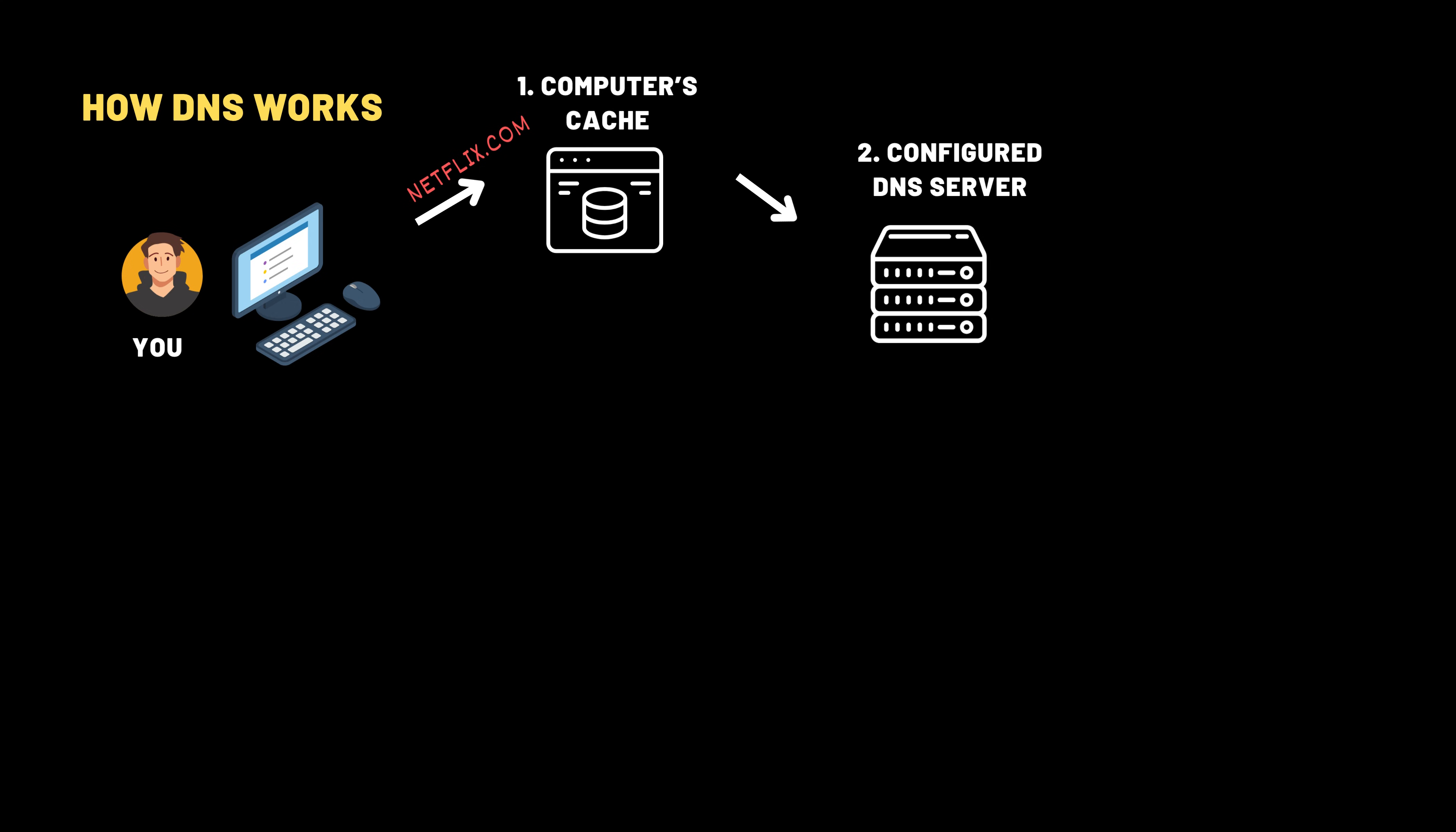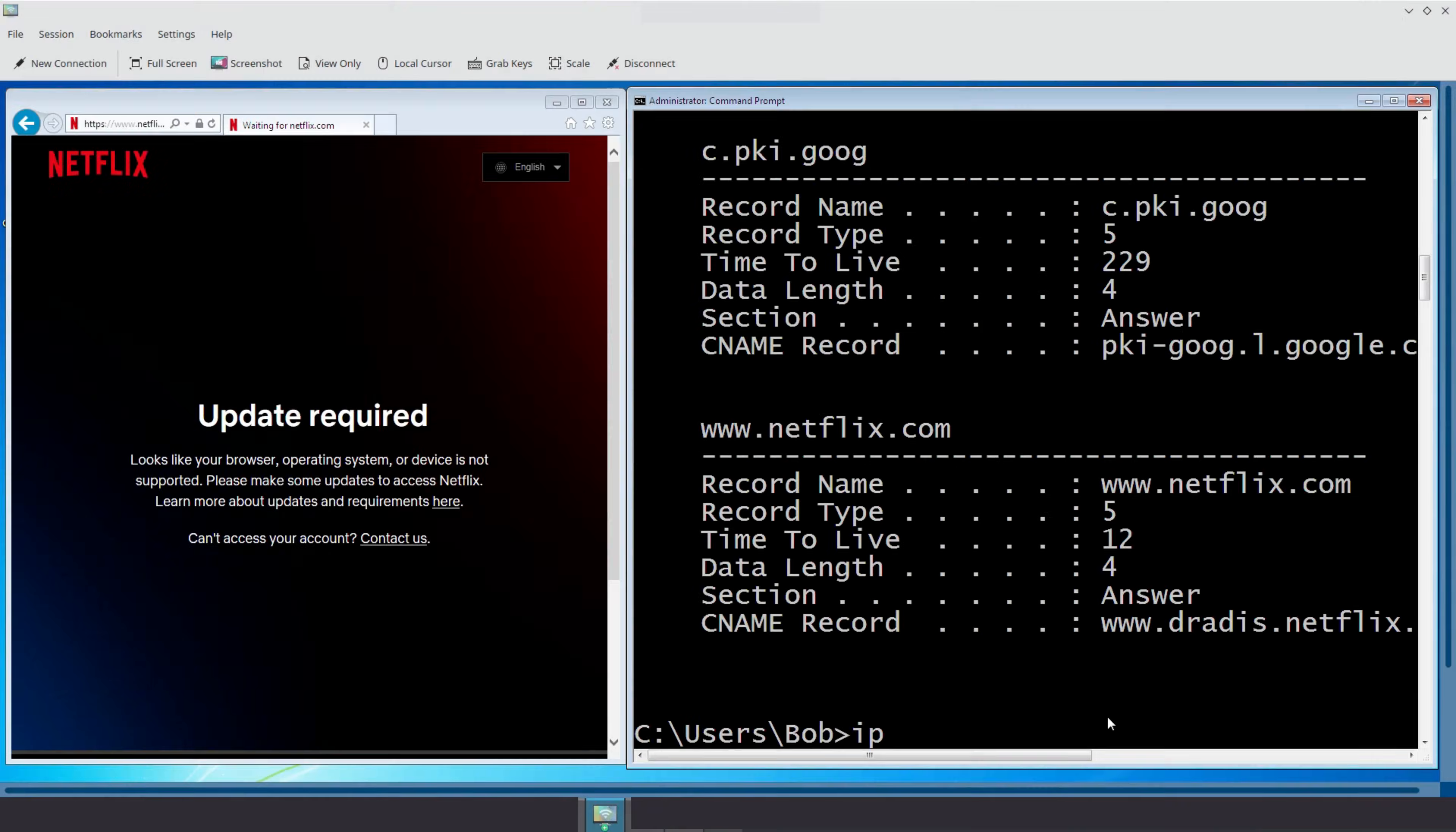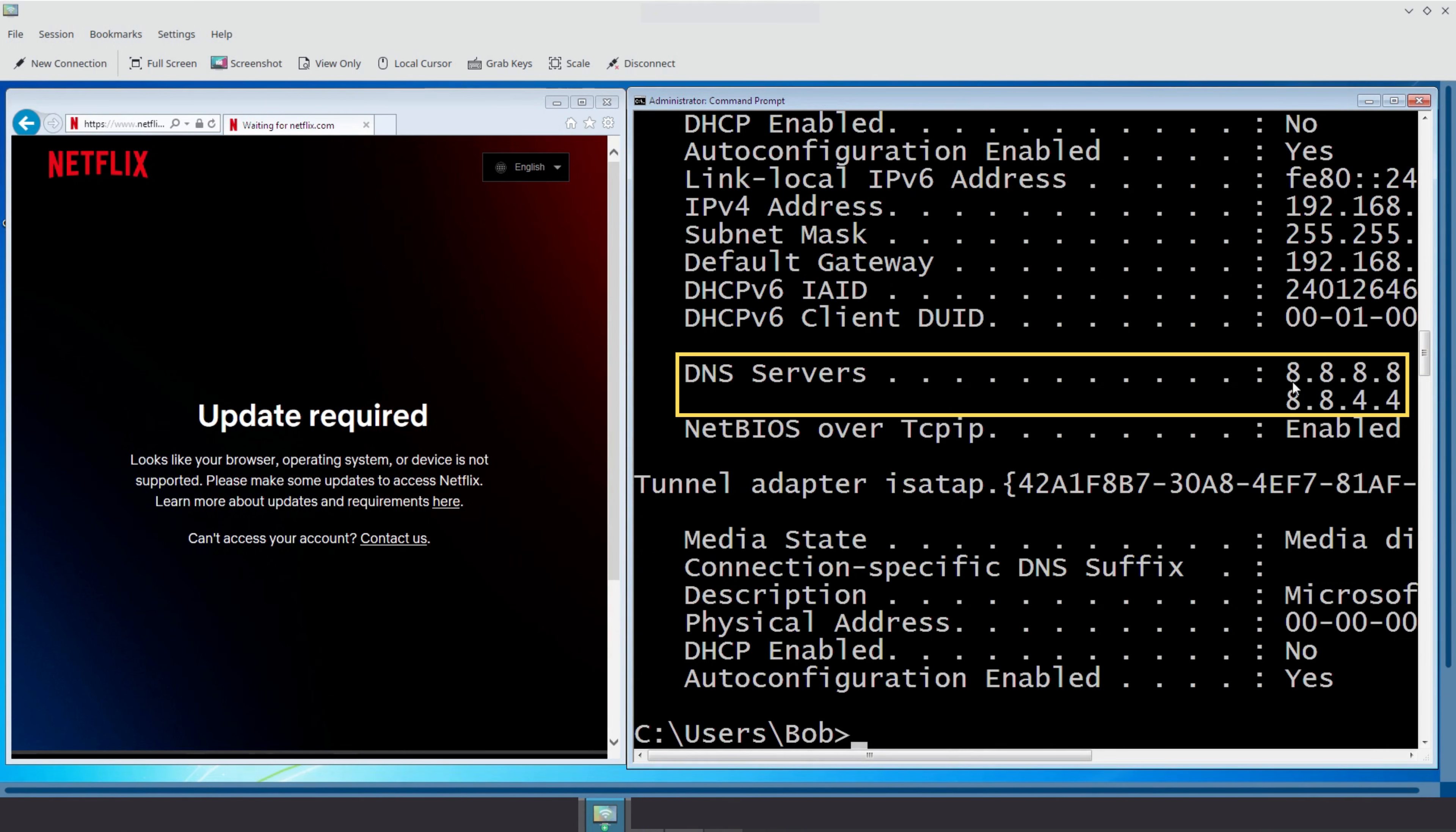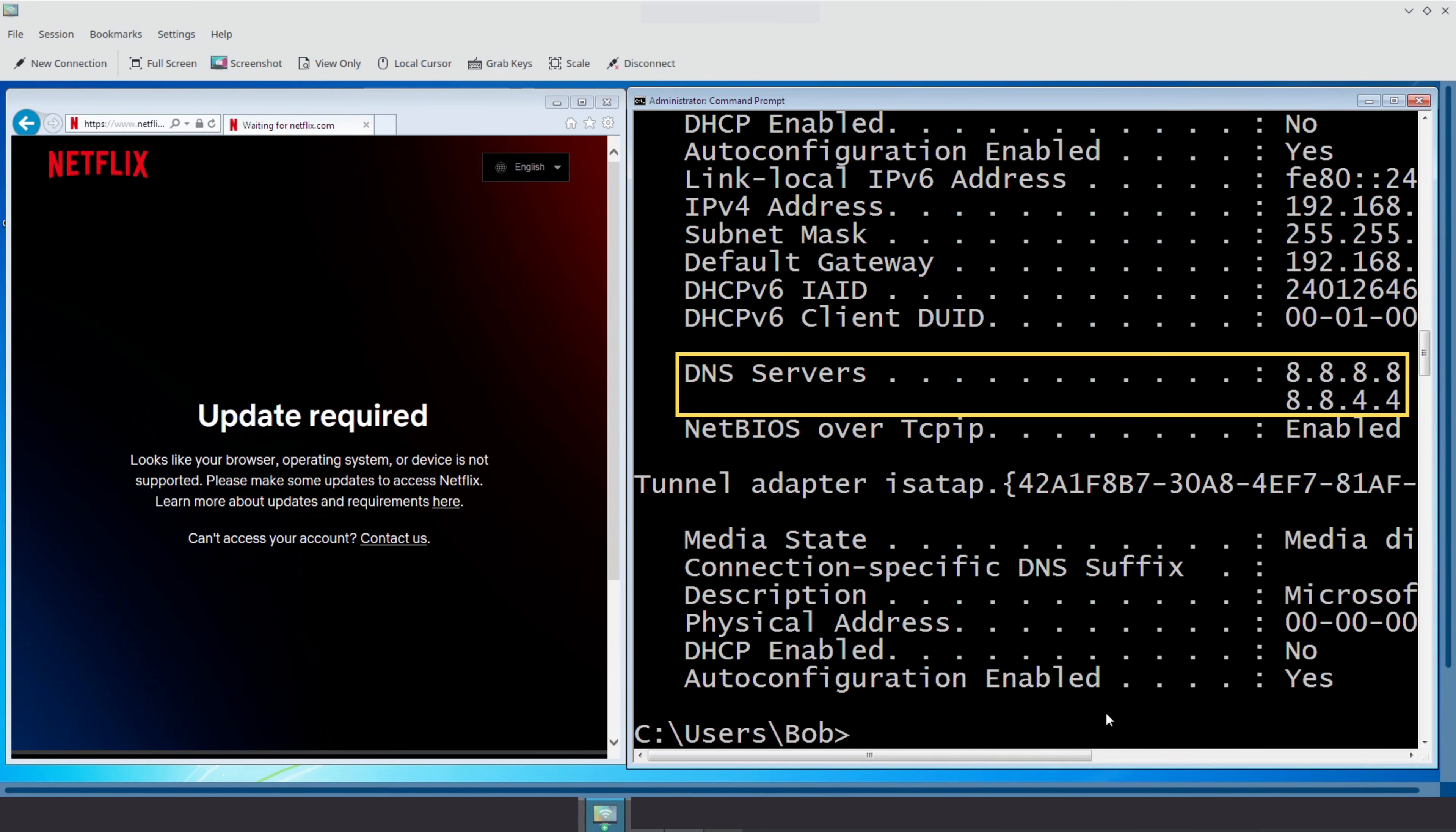We can see the DNS server with the command ipconfig /all. Let's try it on Bob. As you can see, the configured DNS servers on Bob's machine are 8.8.8.8 and 8.8.4.4, which belong to Google Public DNS. This means Bob's computer uses Google's DNS servers to resolve domain names. A DNS server translates human readable domain names like netflix.com into numerical IP addresses so the browser can connect to the correct server.